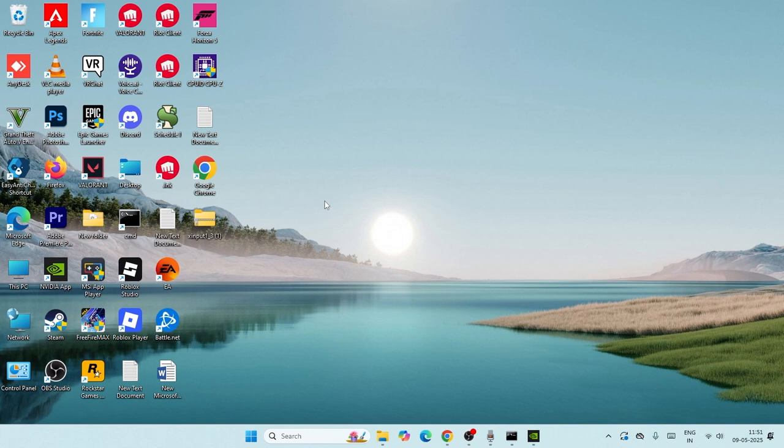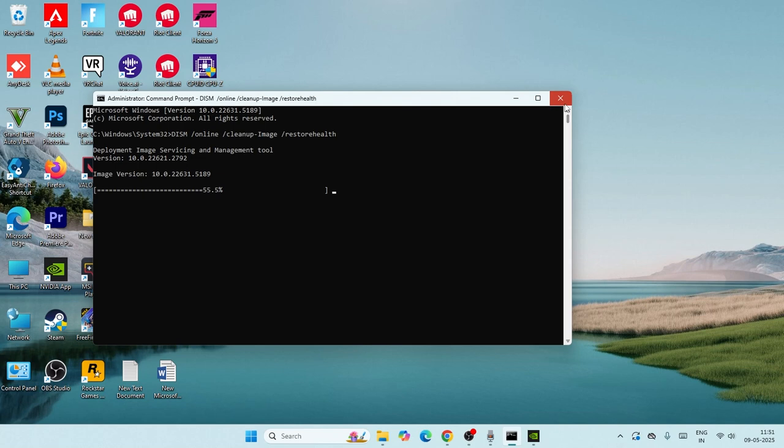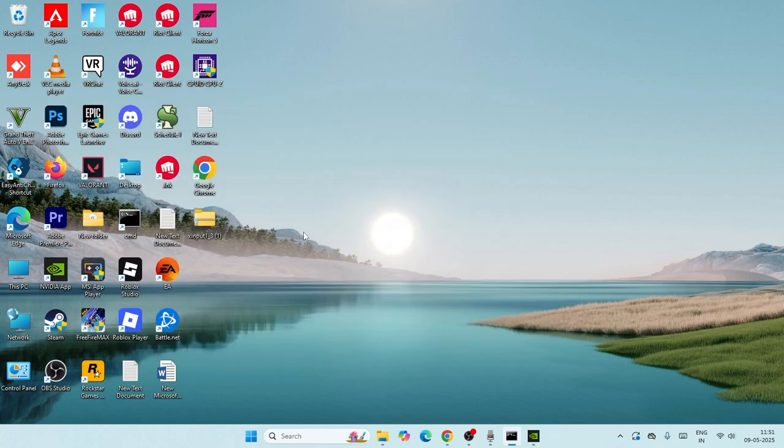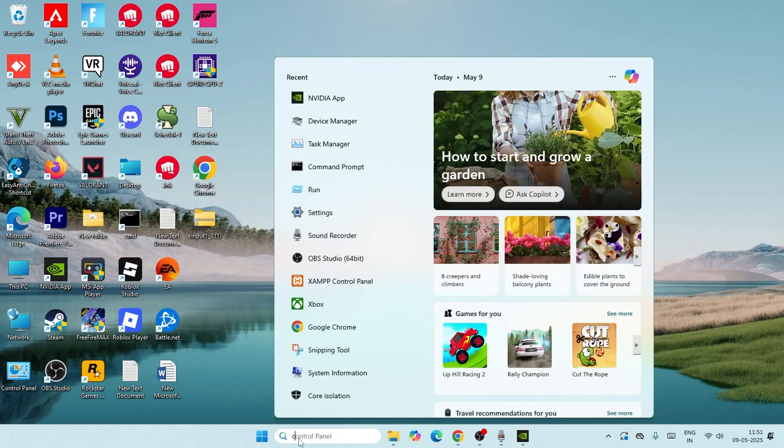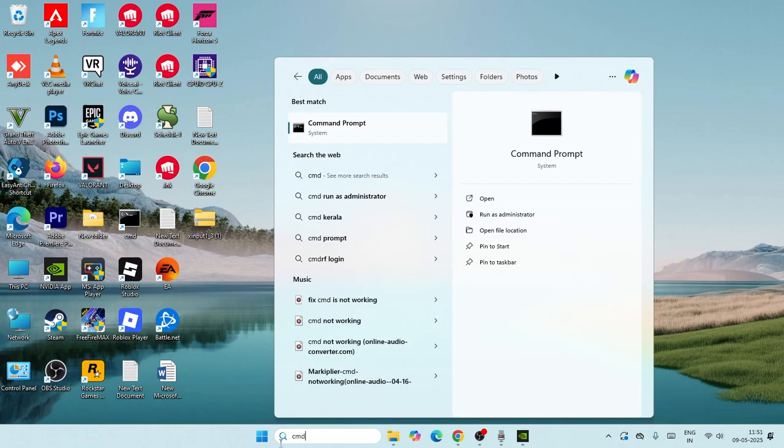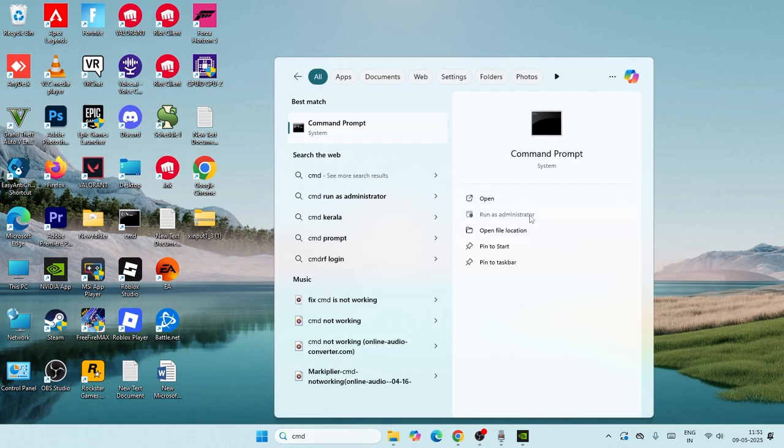The first one is about CMD. So right now over here as you can see, one command is already running, so I closed the CMD. Just go over here and search for CMD, then run as administrator.